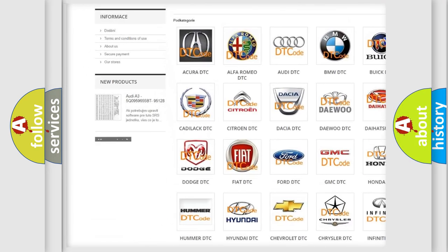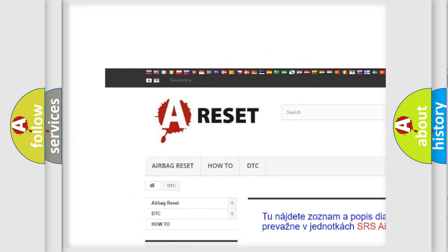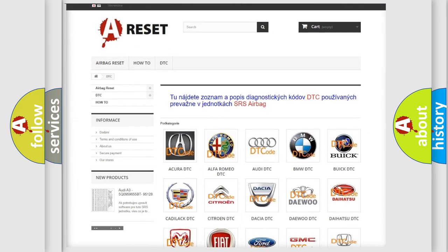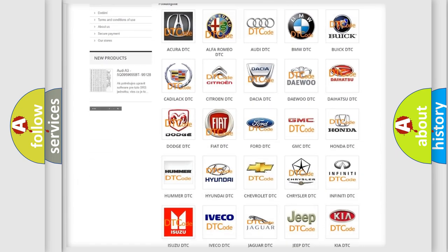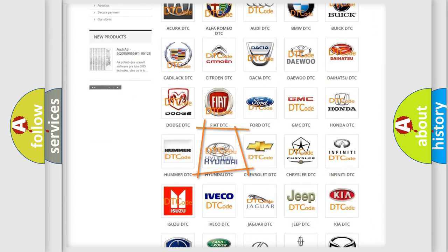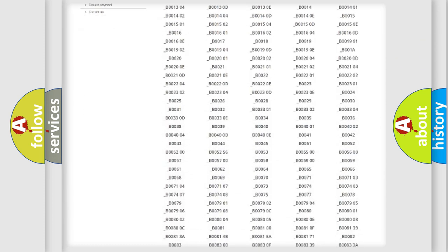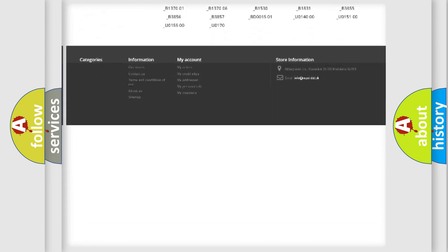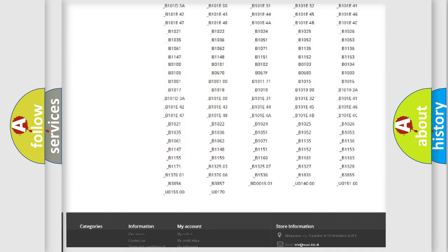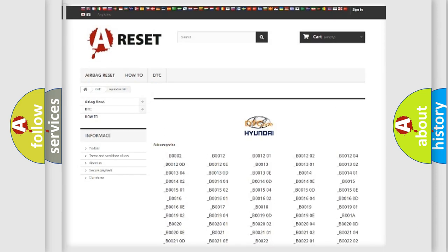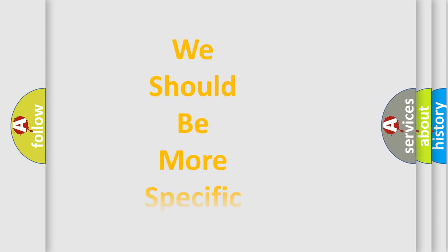Our website airbagreset.sk produces useful videos for you. You do not have to go through the OBD2 protocol anymore to know how to troubleshoot any car breakdown. You will find all the diagnostic codes that can be diagnosed in Hyundai vehicles, and also many other useful things.